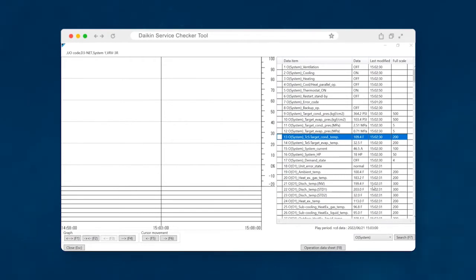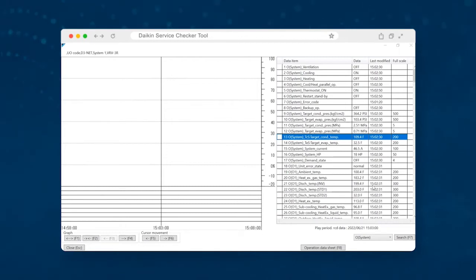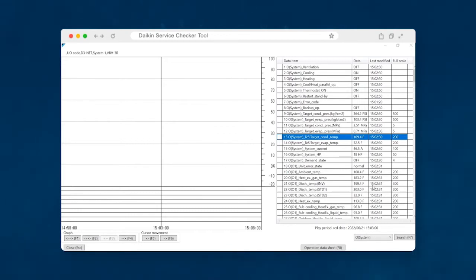The Daikin service checker is a piece of hardware that is used in accordance with a piece of software that allows us to get an inside look at the operational data of the system. We can see outdoor unit data points such as temperatures, pressures, indoor temperatures, and things such as that. And so with this data, we're able to make diagnostics and confirmations. System health checks, it's a very valuable tool if you're going to be working on the VRV system.